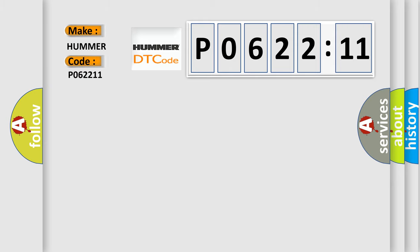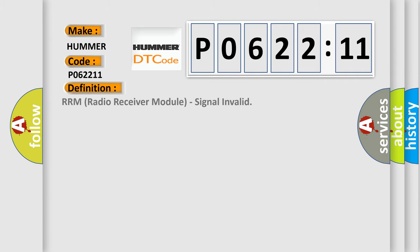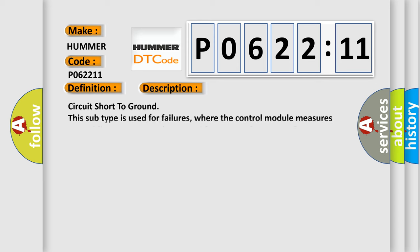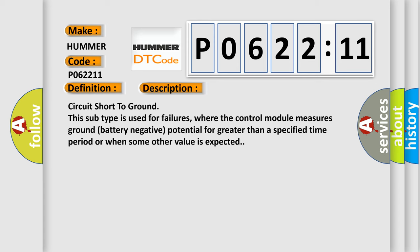The basic definition is RRM (Radio Receiver Module) signal invalid. And now this is a short description of this DTC code: Circuit short to ground. This subtype is used for failures where the control module measures ground battery negative potential for greater than a specified time period or when some other value is expected.